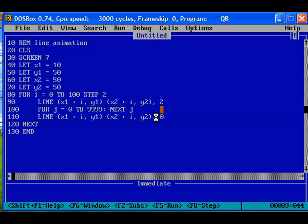Again, in the 110th line, we are giving the same line command with color 0, so that a line will be drawn above the green line with black color, that is the background color. So the previously drawn line with green color will be overdrawn by a black line, so that it will be erased.